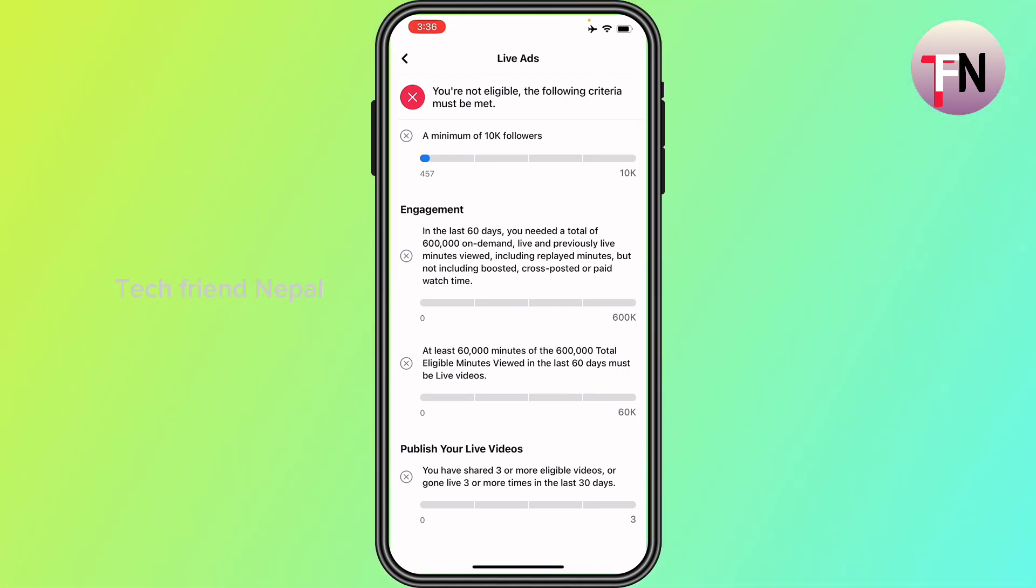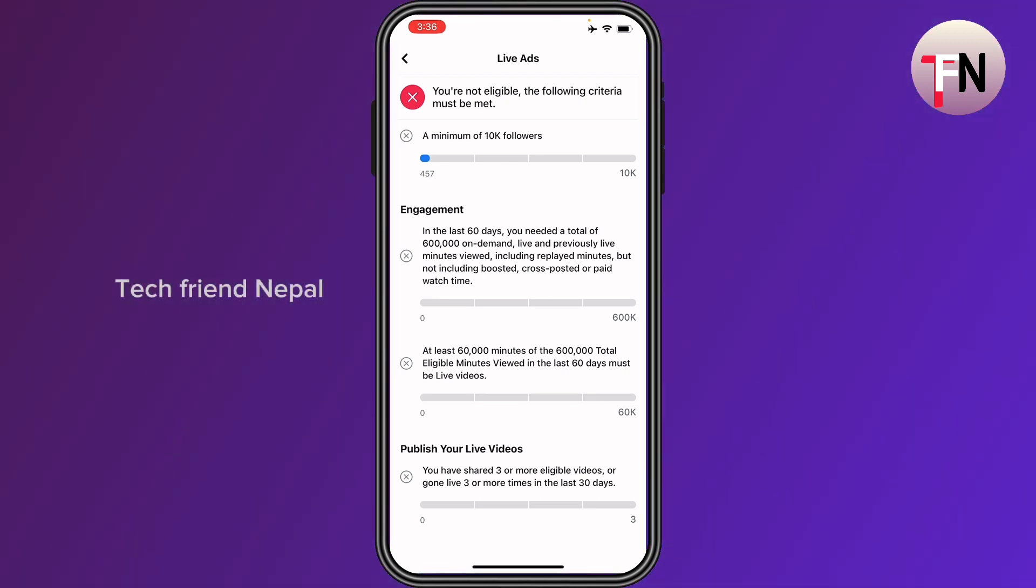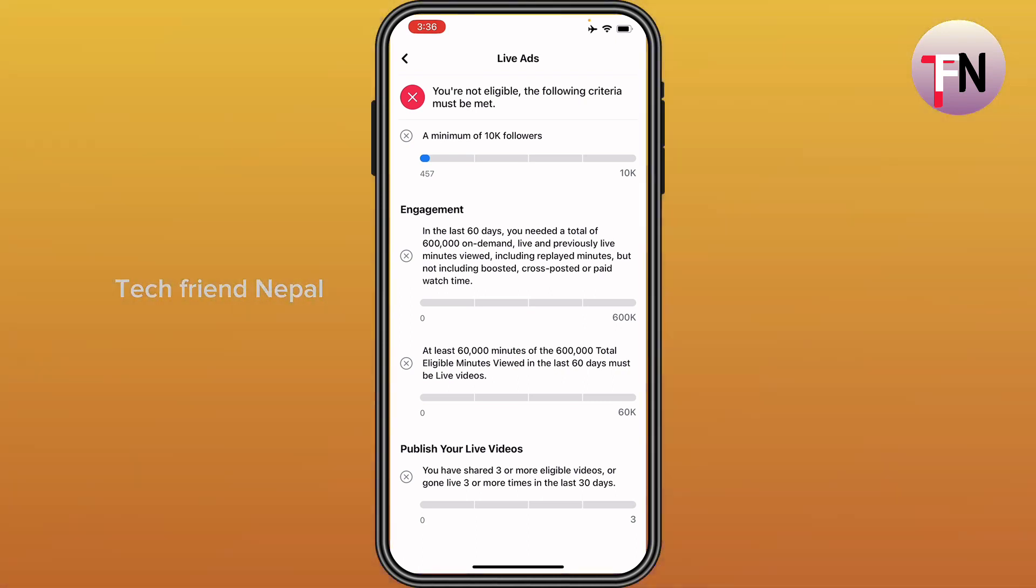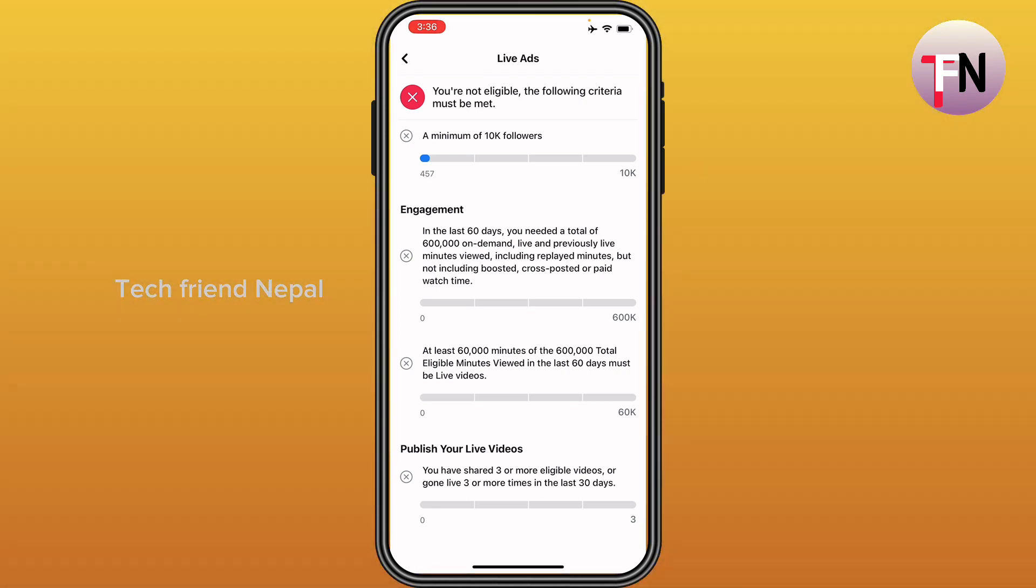If your profile is not yet eligible, Criteria not met will appear under the program. Selecting on the program will give you details on what criteria you need to meet in order to become eligible.